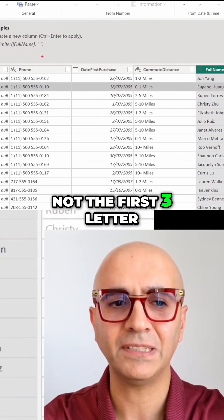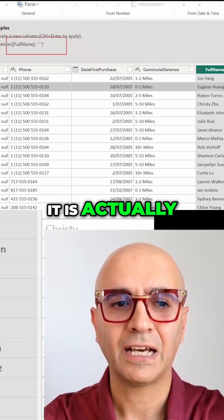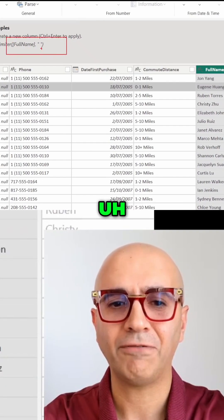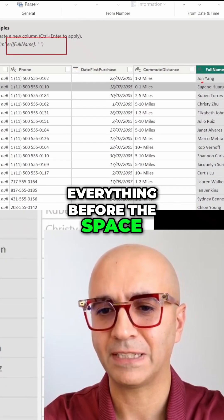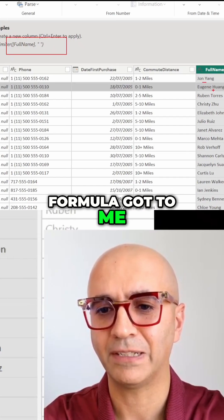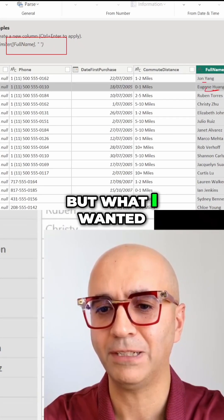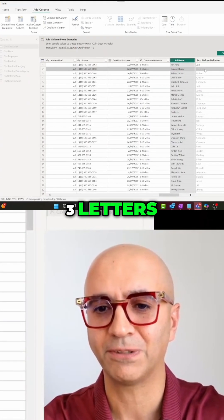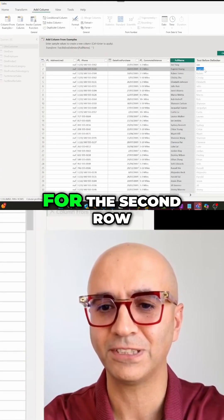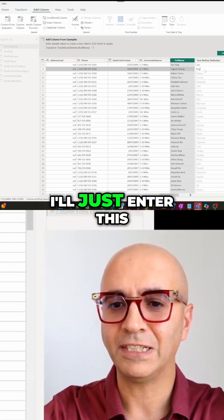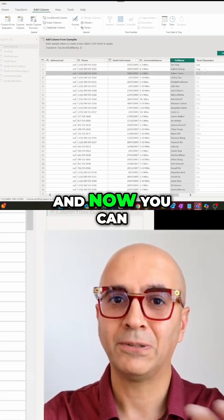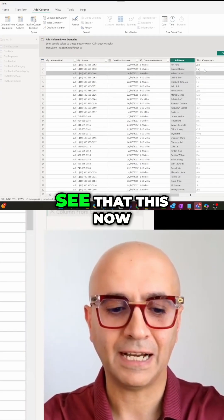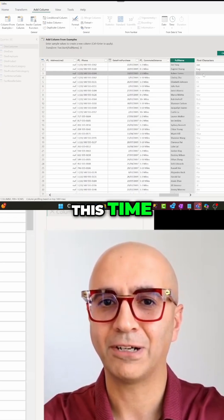That's what the formula gave me - everything before a space. But what I wanted was only the first three letters. So what I'll do is for the second row, I'll just enter this. And now you can see this time it got what I mean.